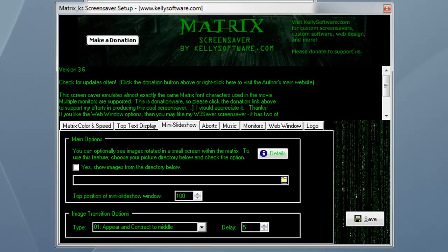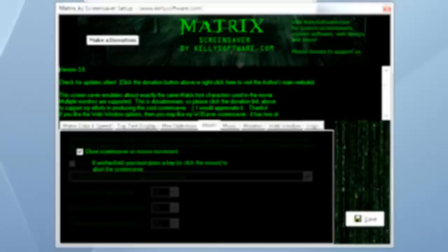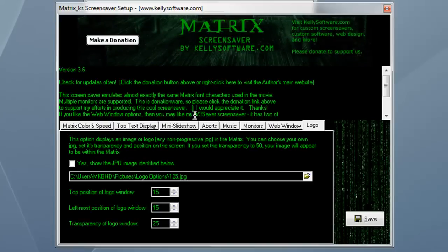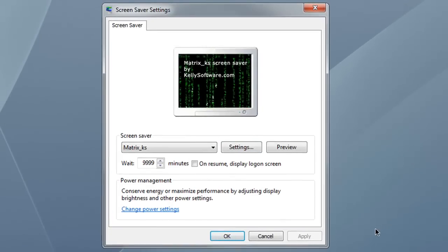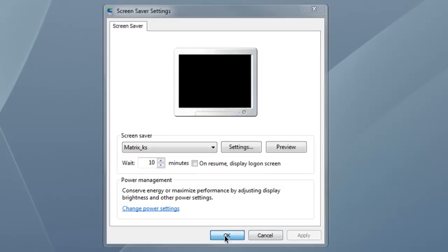So once you've finished playing around with the settings in the screensaver, go ahead and hit save changes, and it'll save everything to the screensaver program. Once you've saved that, you can go back to the Windows Manager, hit apply, and hit OK. You should be all good with that.